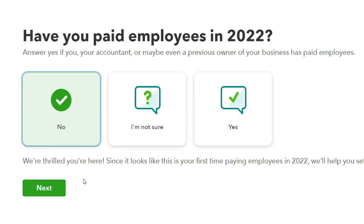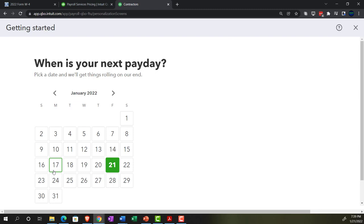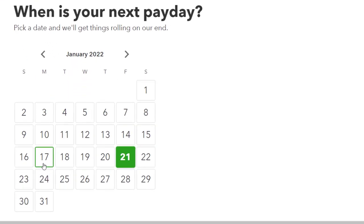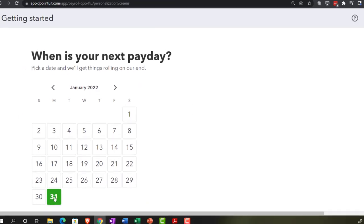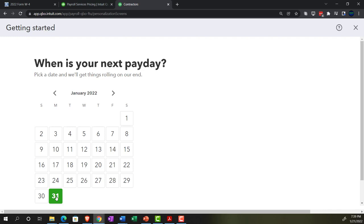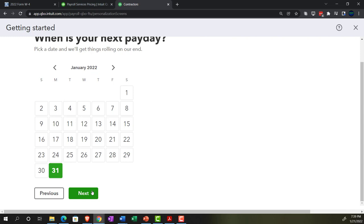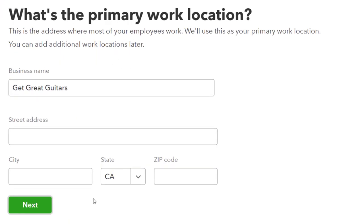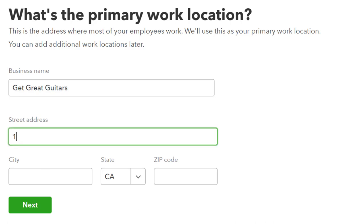It says 'Since this is your first time paying employees in 2022, we'll help you set everyone up right.' The next question is: when is your next pay day? I'm going to set up monthly payroll and imagine we pay at the end of the month. The system supports weekly, bi-weekly, semi-monthly, and monthly schedules. I'll select monthly for this practice problem and then hit Next. It then asks for your primary work location to calculate state and local taxes correctly, so I'll enter an address.